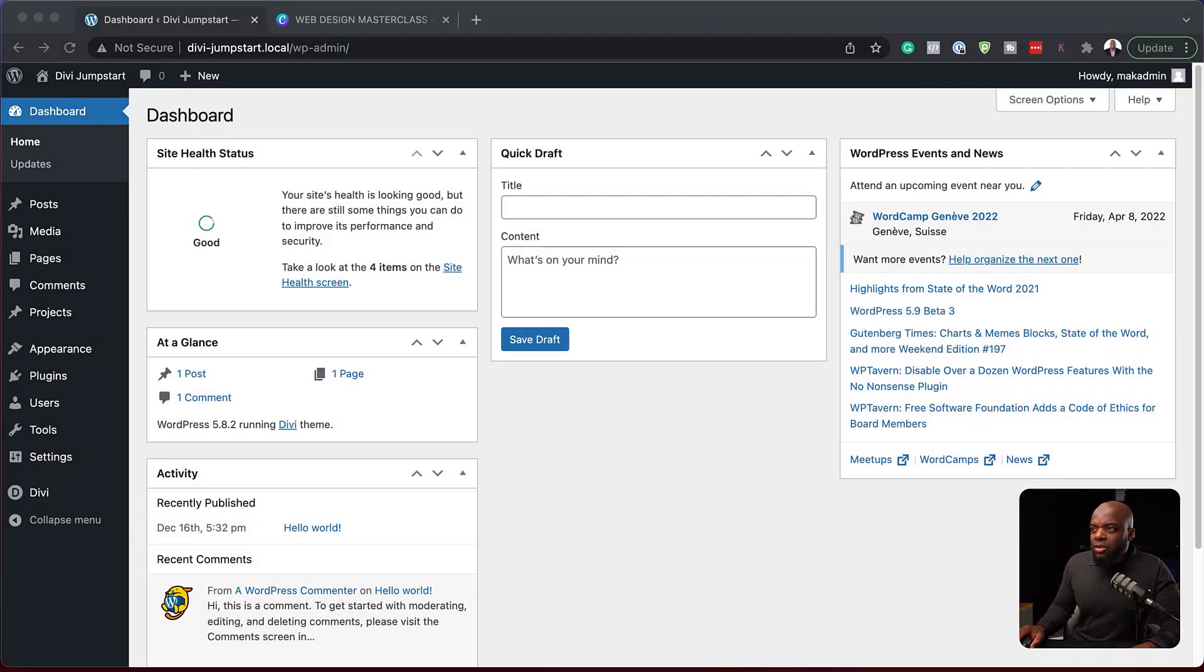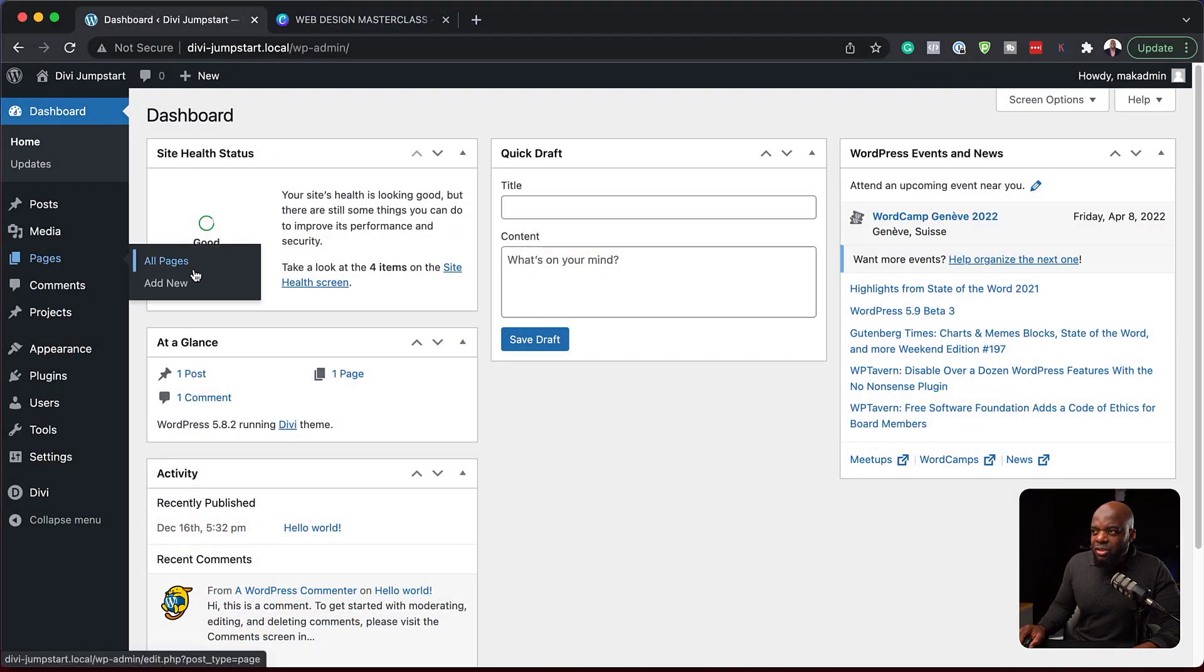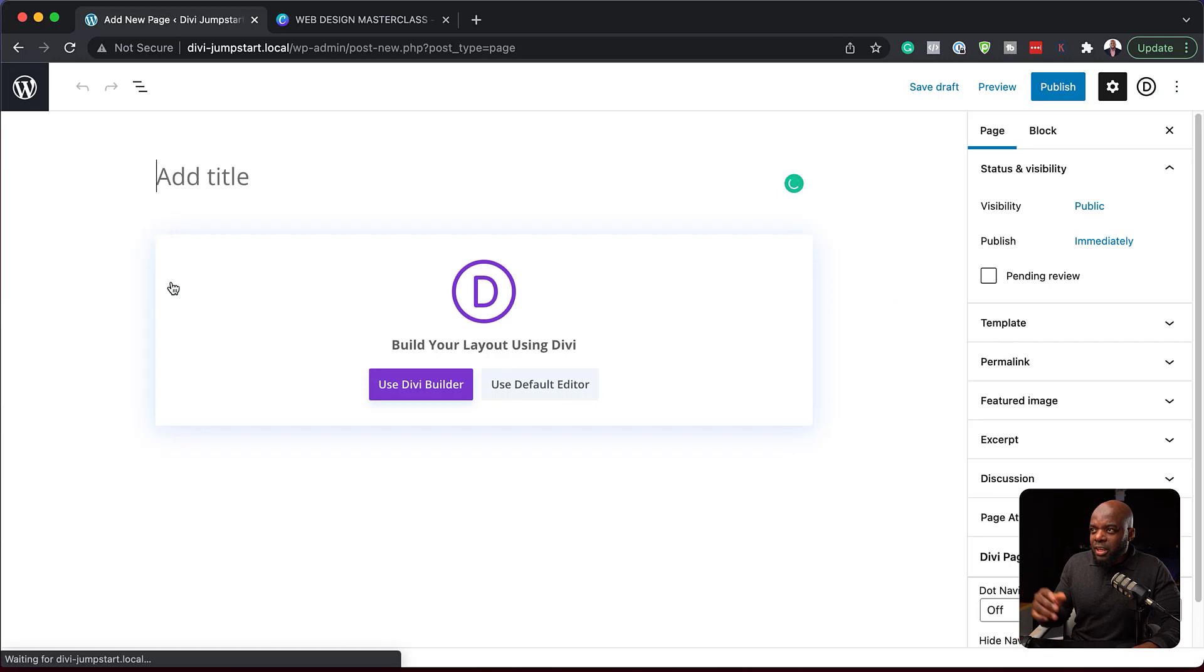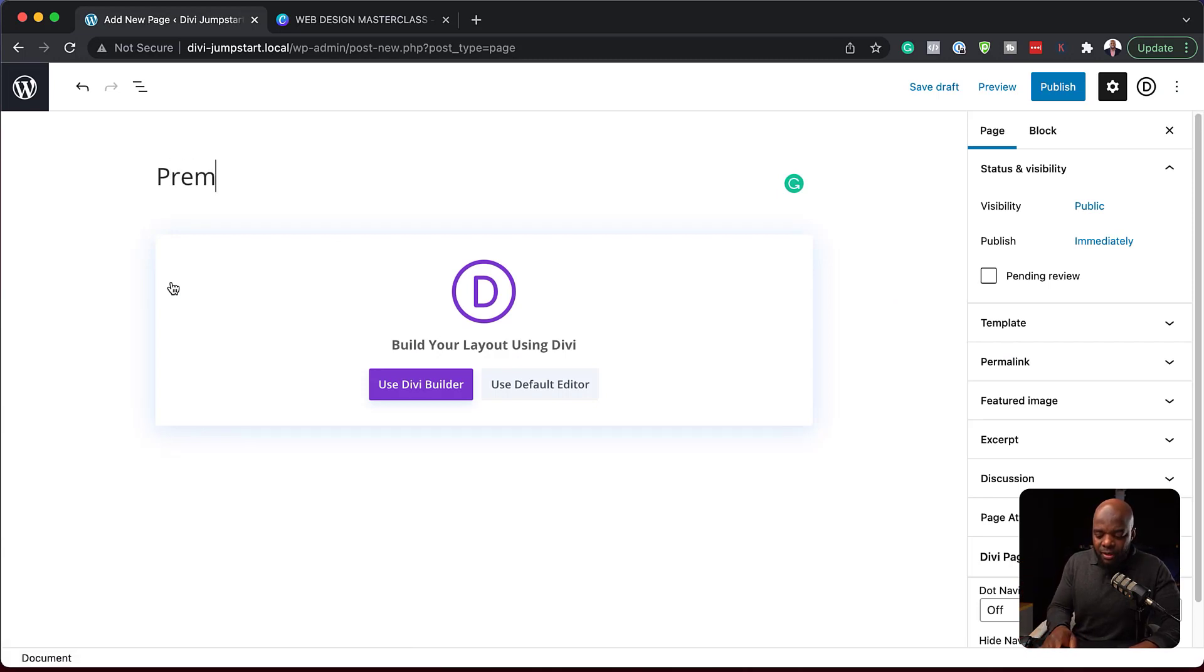So over here, to create a brand new page, you come over here to Pages, click on Add New. So you can give this page a name. So I'm just going to call this Pre-Made, use Divi Builder.